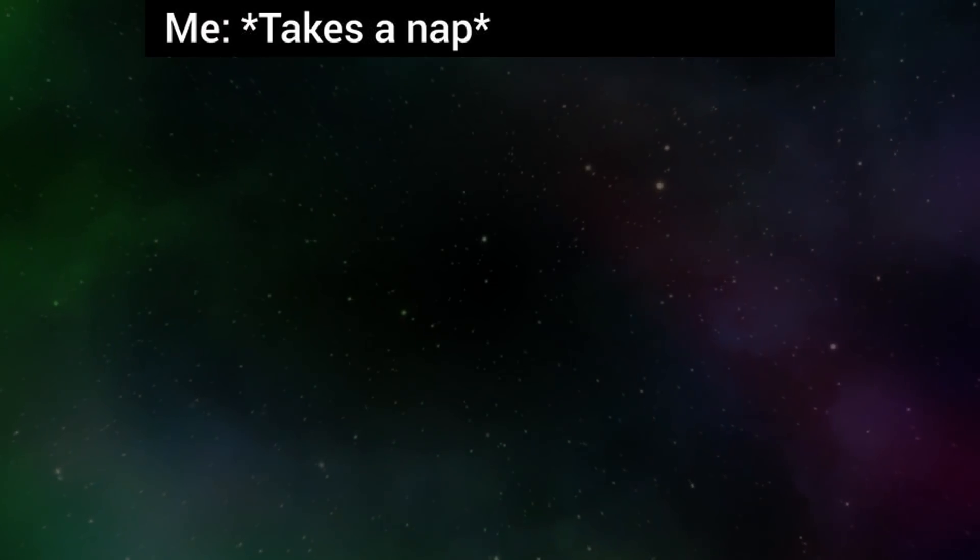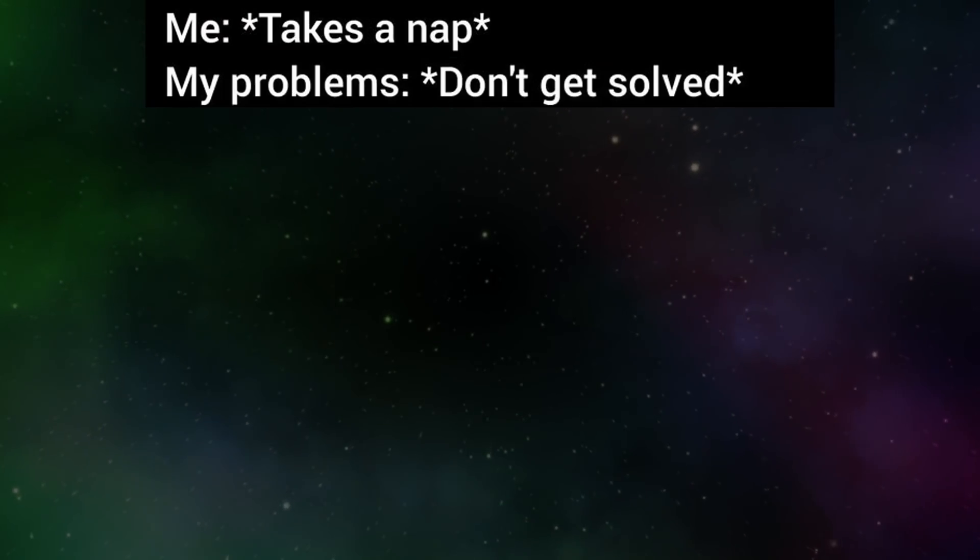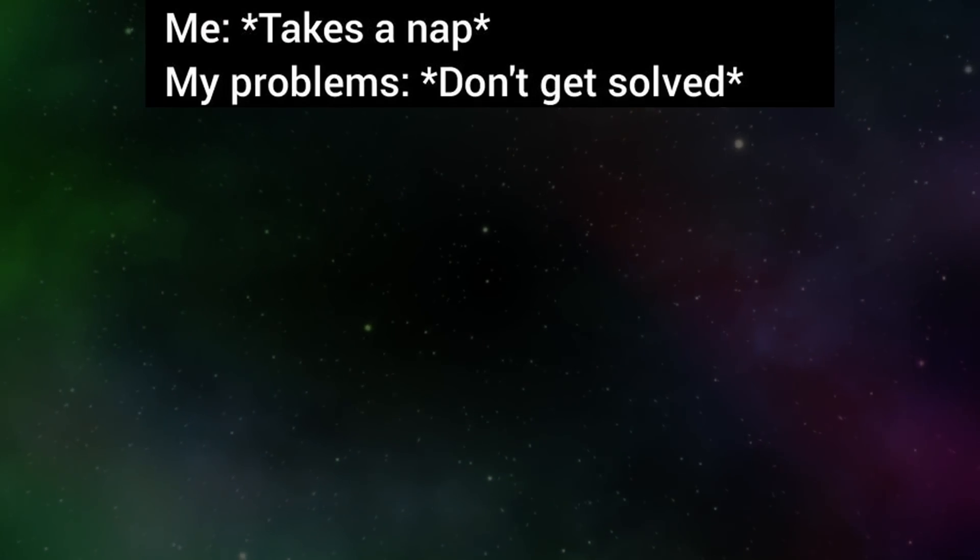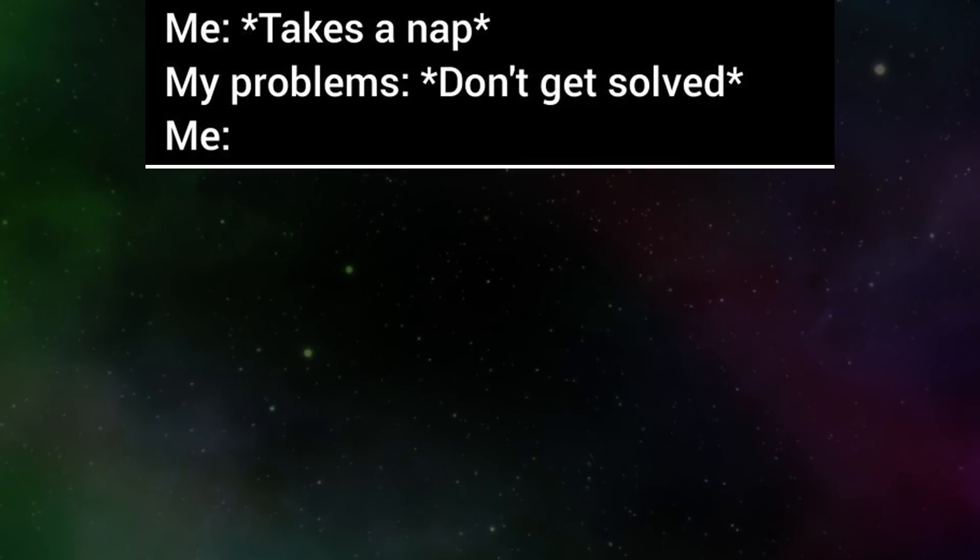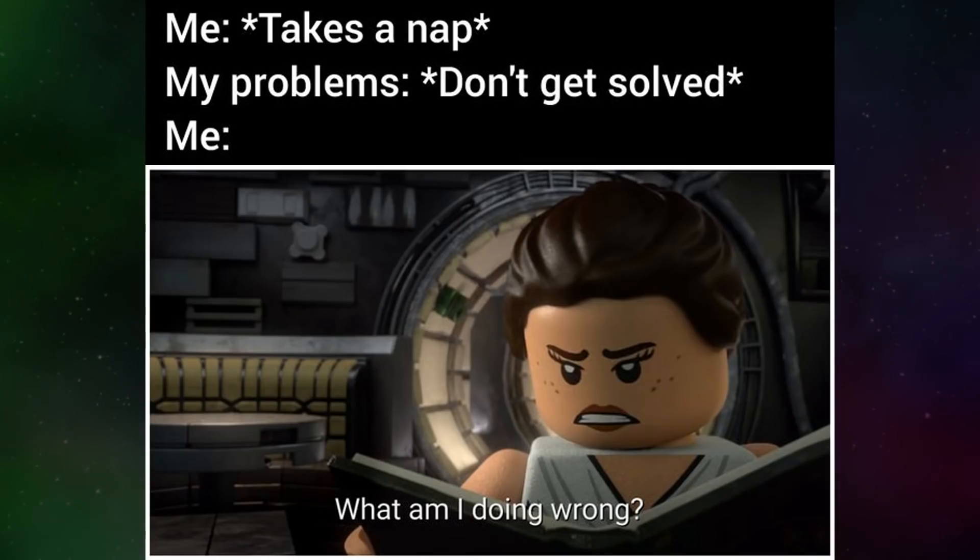Me. Takes a nap. My problems. Don't get solved. Me. What am I doing wrong?